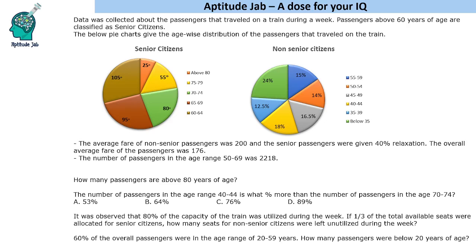Data was collected about the passengers that travelled on a train during a week. Passengers above 60 years are classified as senior citizens. We are given a couple of pie charts that give the age-wise distribution of the passengers — one pie chart for senior citizens and another for non-senior citizens.